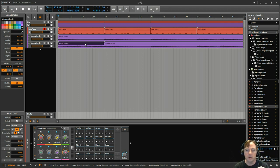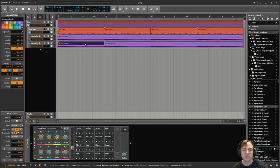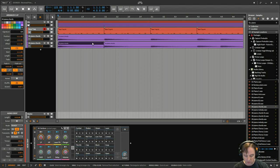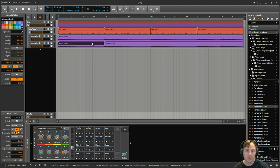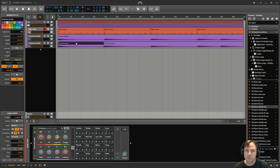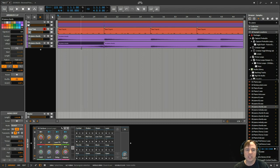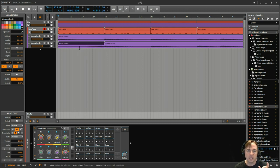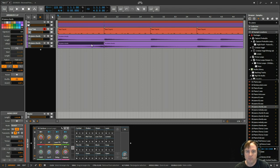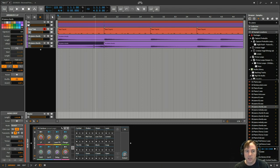So what you need to do instead is, once you've split it out, you press Ctrl+Z and then Ctrl+J. That consolidates it. And now when I press the reverse button, you can see that it just reverses that one little section. Okay, so that's how you can do it if you're going to do it up here.